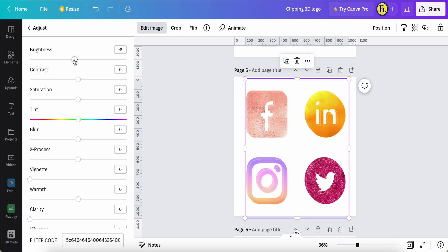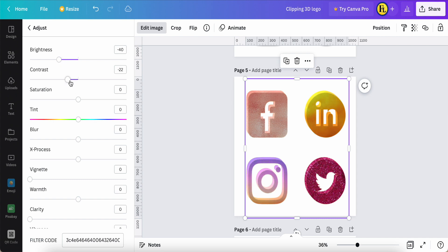Now this time my color will be adjusted a little bit more darker. Maybe go to 40. Contrast, maybe about 10. Saturation, maybe also about 10.